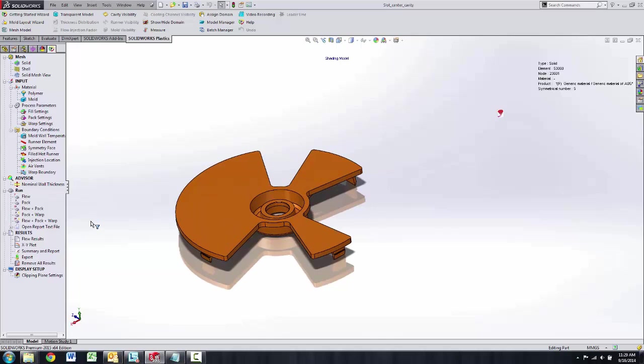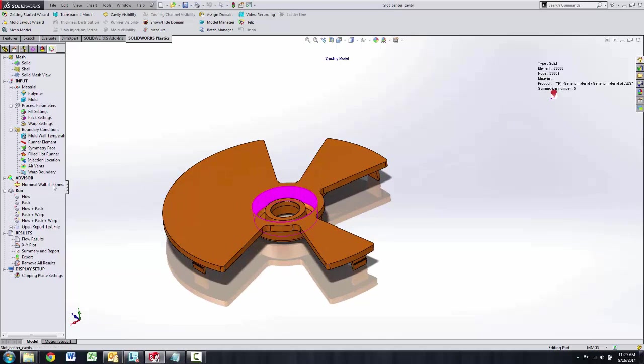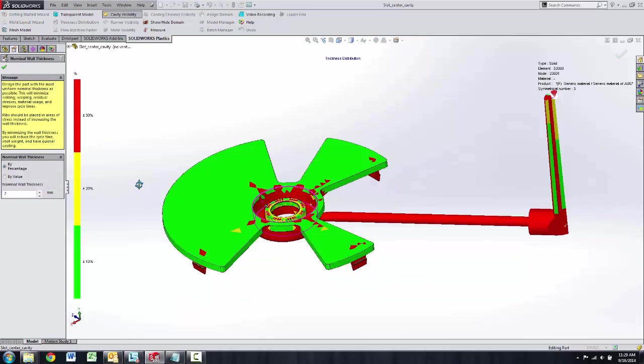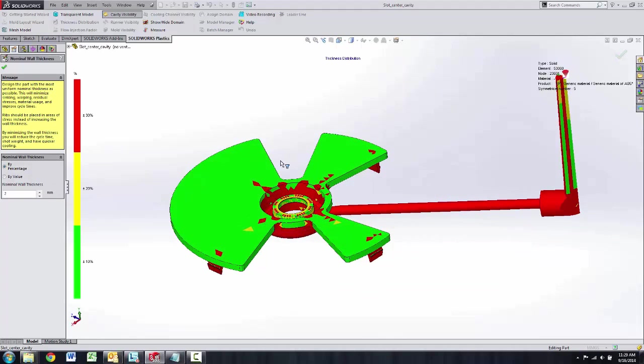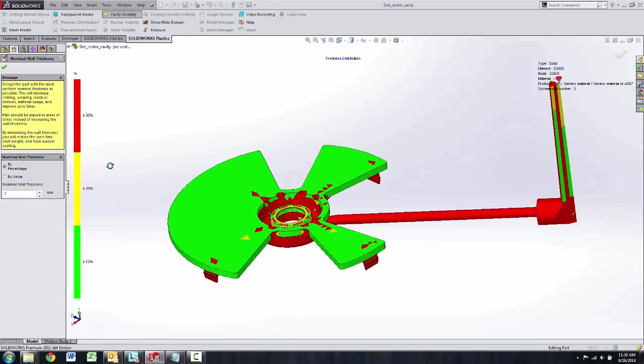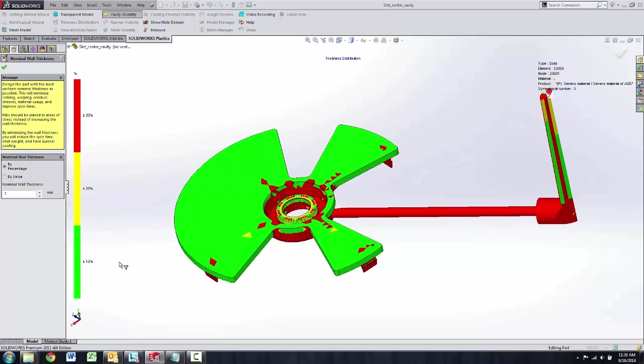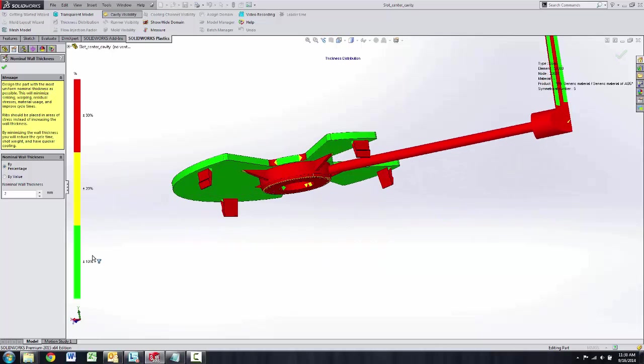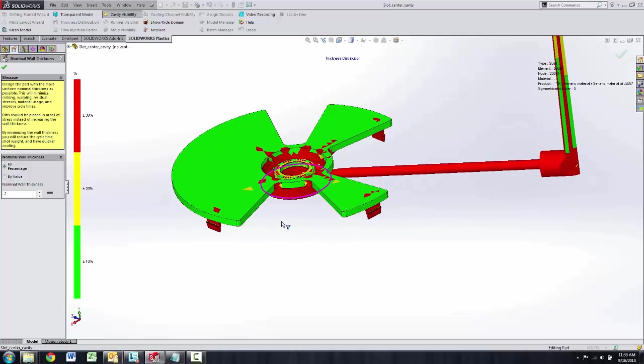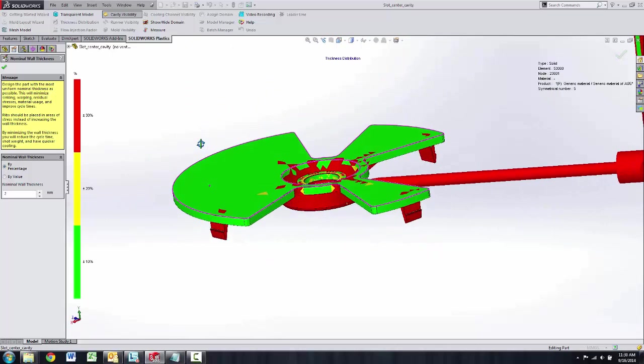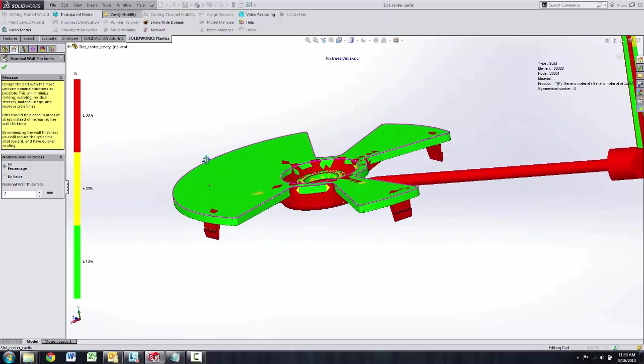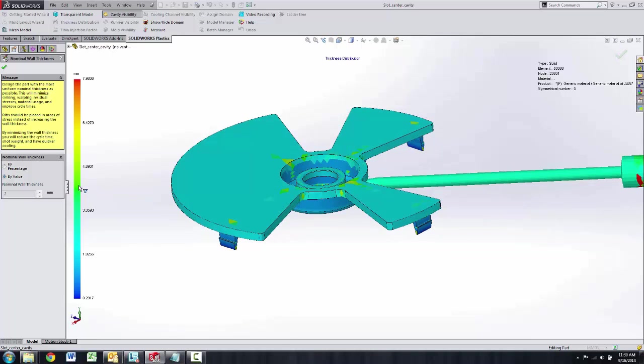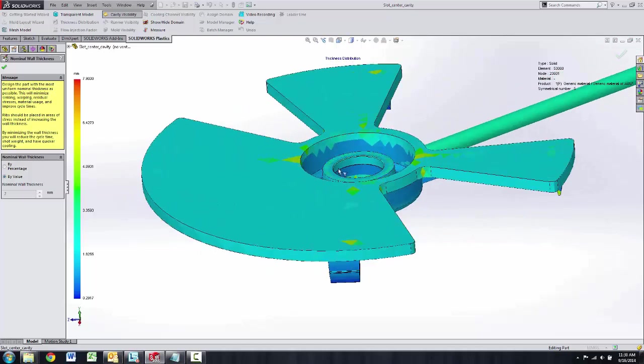One other feature we've put into 2015 is the ability to look at wall thickness with a wall thickness advisor. Right now I'm able to look at two millimeters. The red is 30% above that two millimeters and the green can be 10% below. So it's showing you where your wall thickness can be too thick or too thin. We can actually look at that by value and get the real dimensions on the different parts as well.